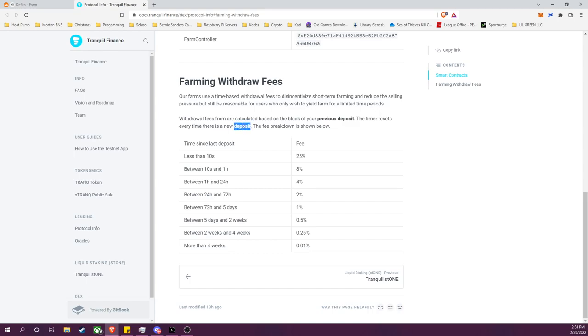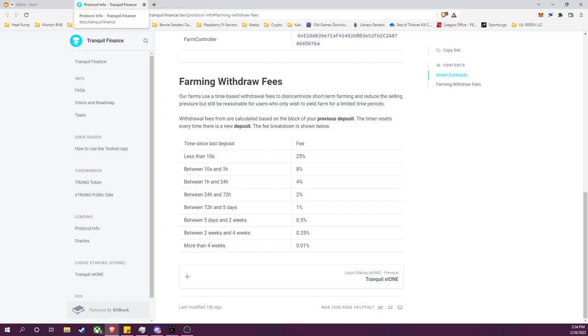So if you are trying to compound your rewards, meaning take your rewards from farming, swap it 50-50 back into the asset, add it back into the pool, deposit back into the farm, it will reset your timer. So you will not be able to withdraw with a low fee, you will need to wait if you continue to compound your rewards. That said, that is the breakdown, so just be aware of that.